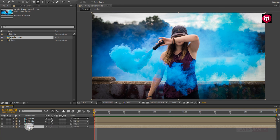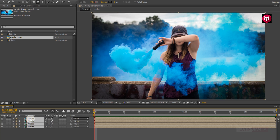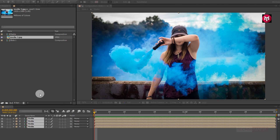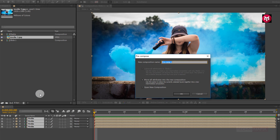Now select all compositions and pre-compose them. Name it as animate.